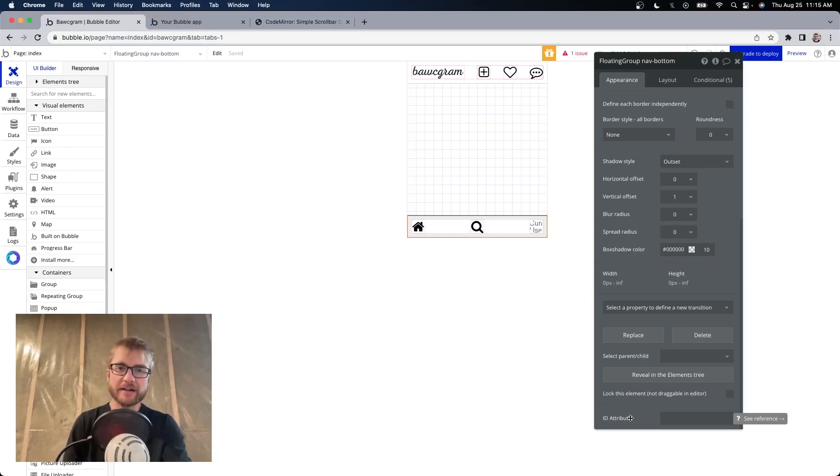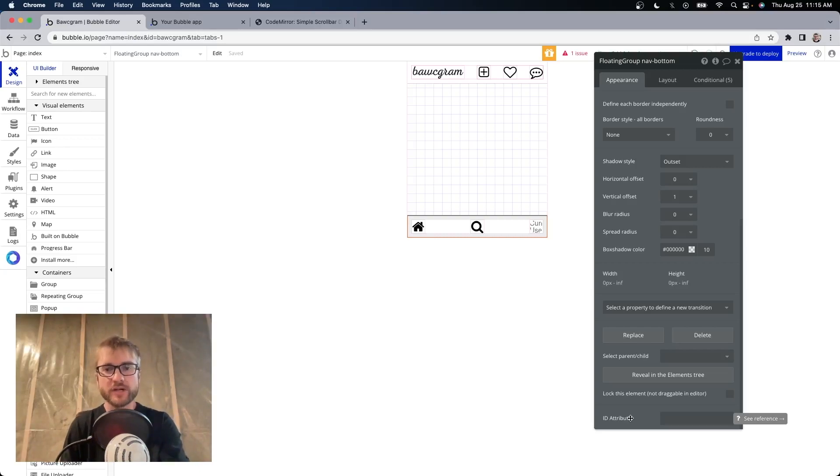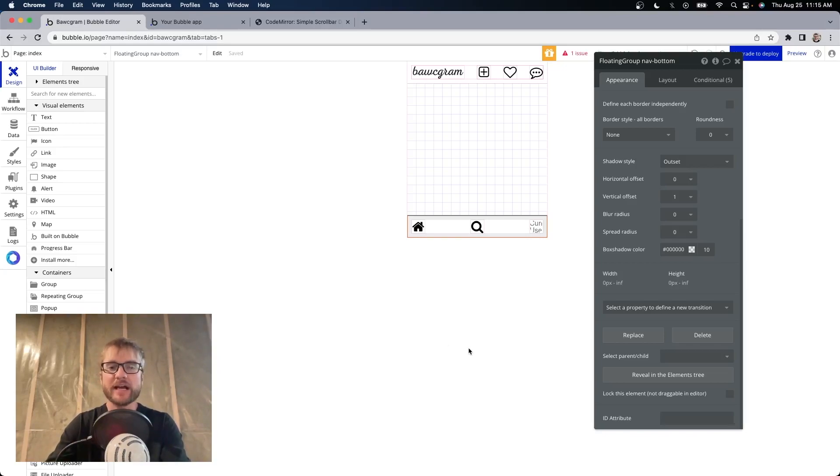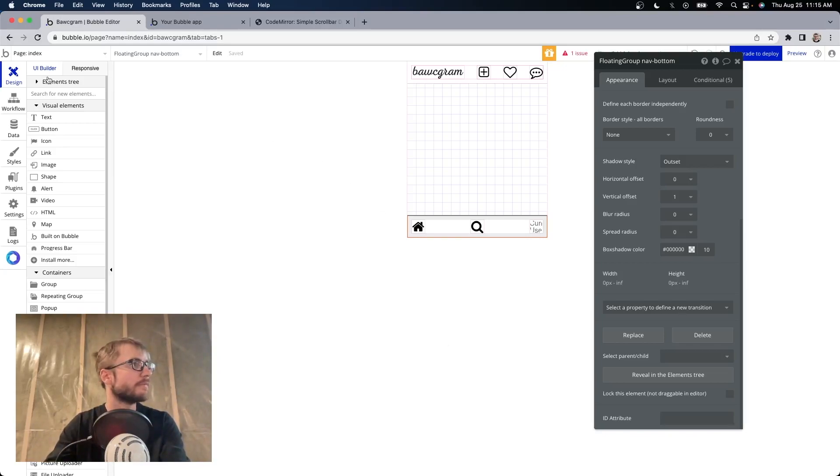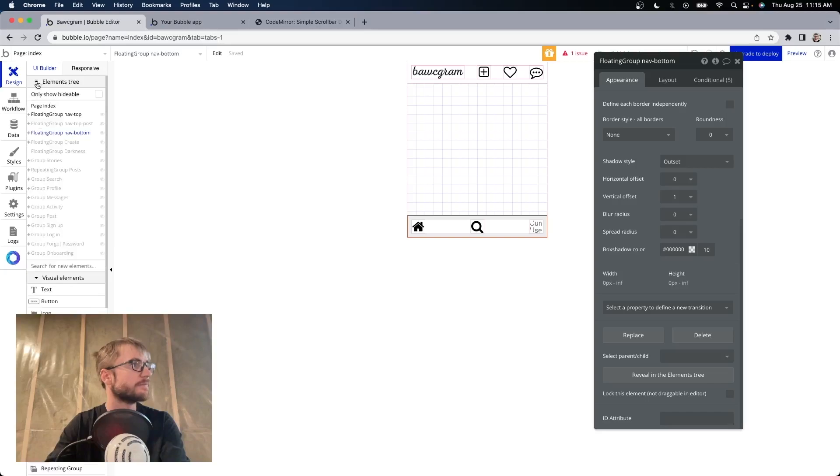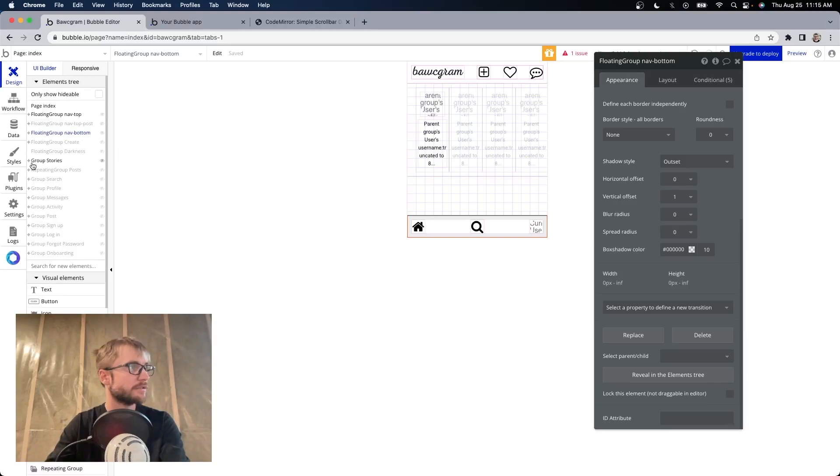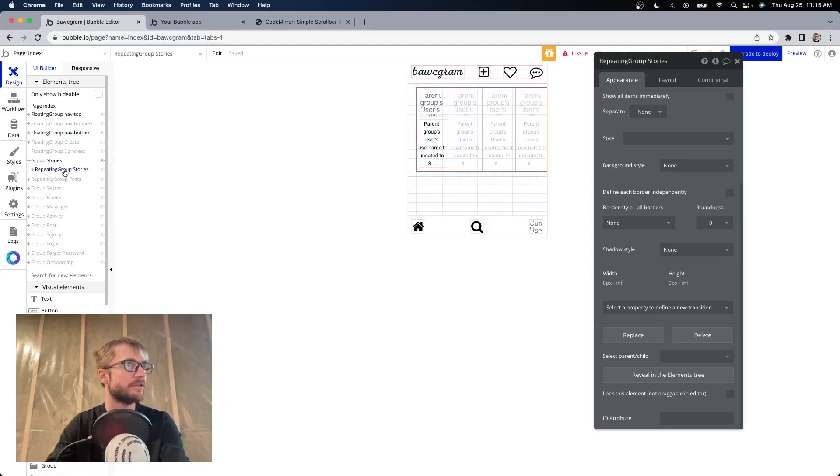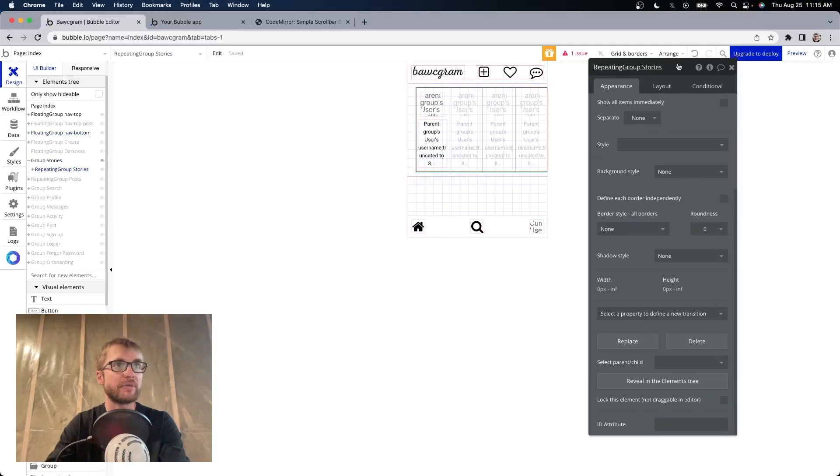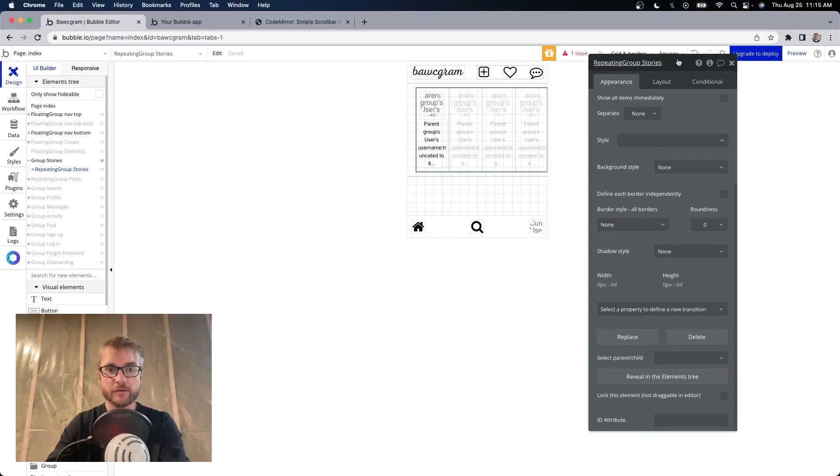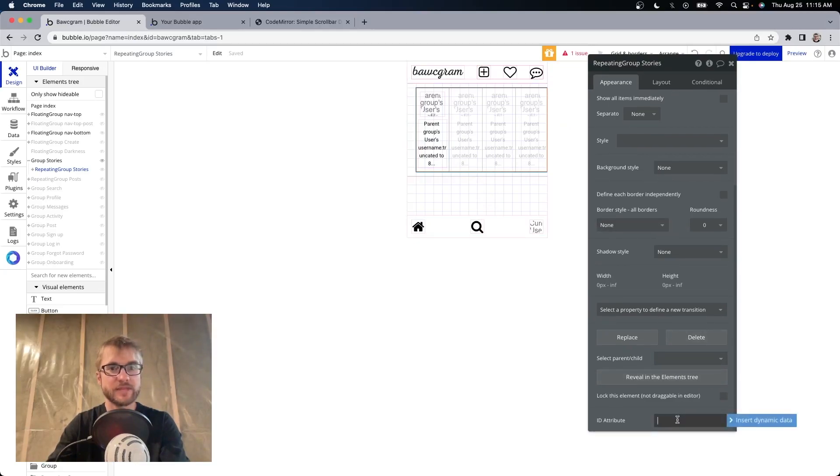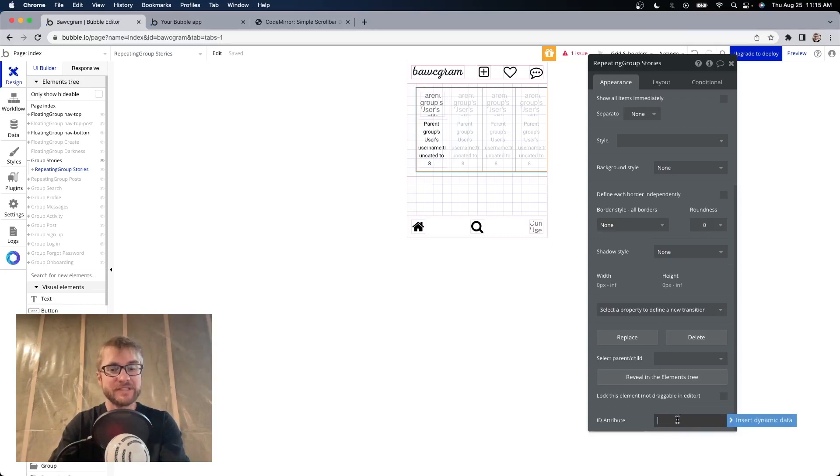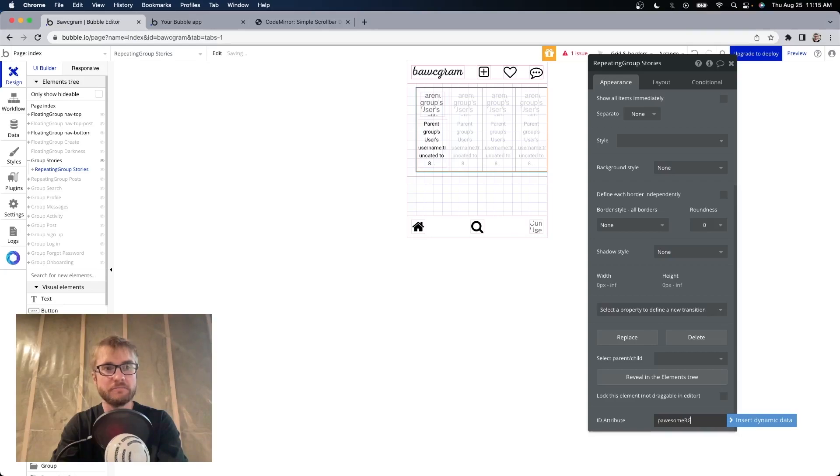Now open the property editor for the repeating group that you want to hide the scroll bar for. In this case, I want to hide it for my stories. So I'm going to open up my element tree. Here's my group stories. And if I open that up, here's my repeating group. I have my property editor open. I'm going to scroll down to the ID attribute and give it a name. Any name. I'm going to call it possum RG.